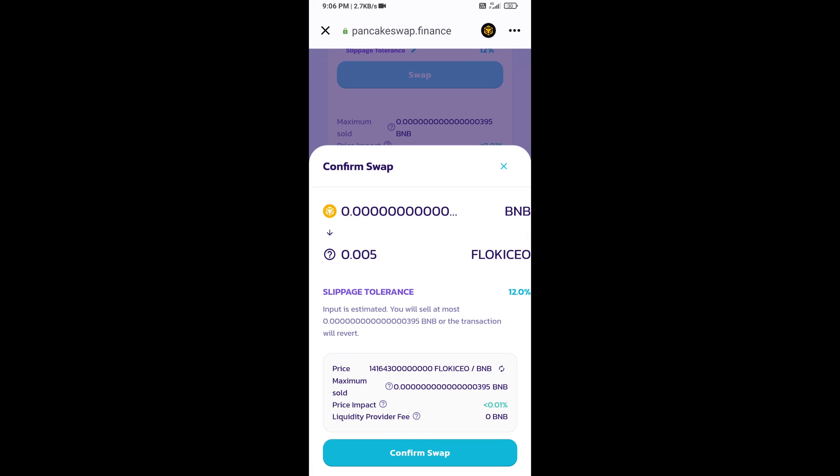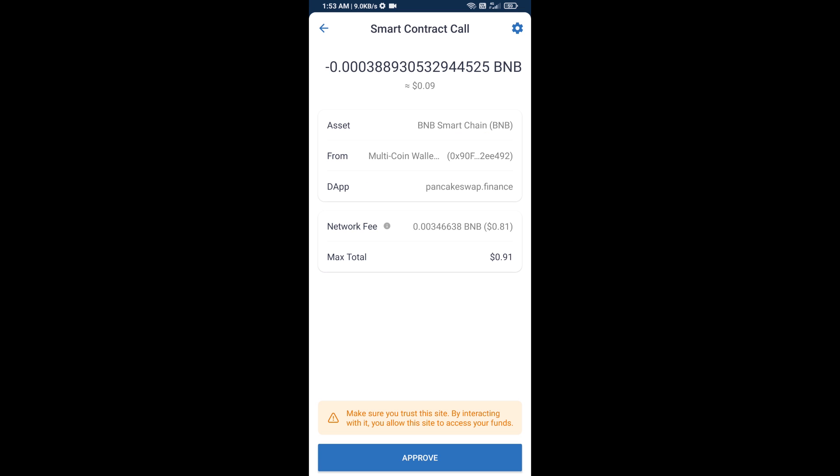Here you can check the transaction details. Click on confirm swap. Now approve this transaction.